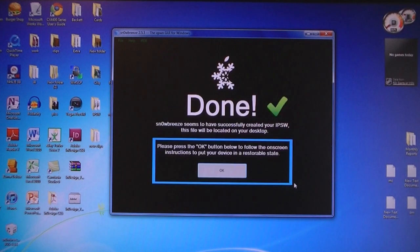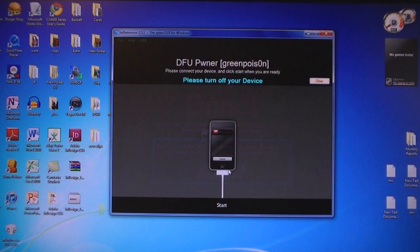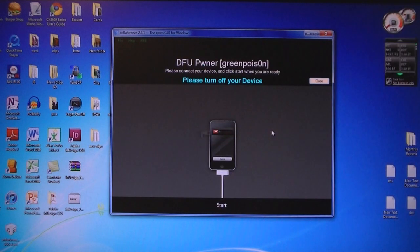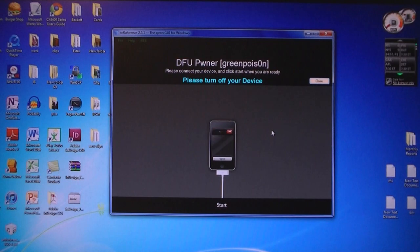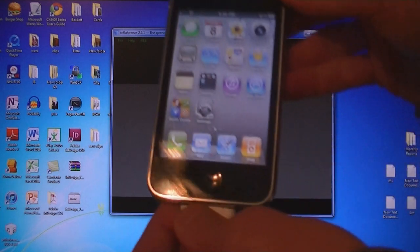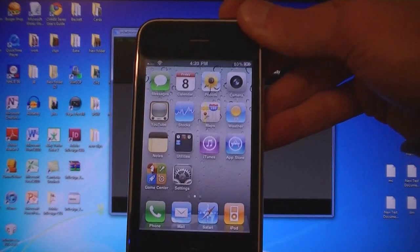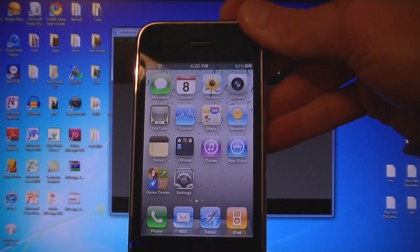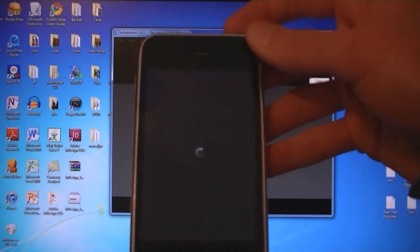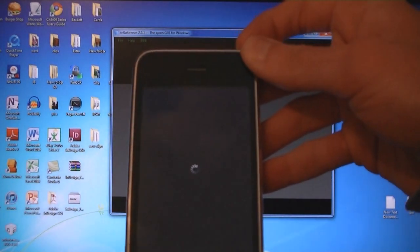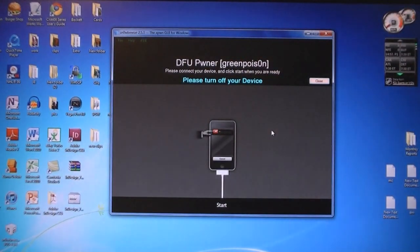Then once it's done creating the firmware file, click OK. Then make sure your iPhone is connected to the computer, and then turn your phone off. Then click Start.